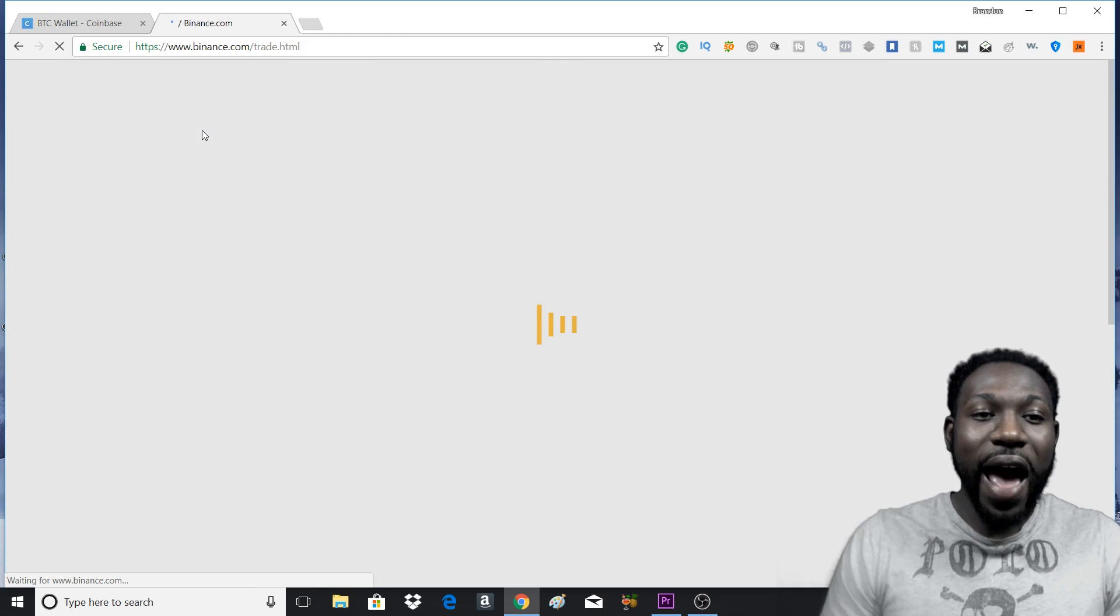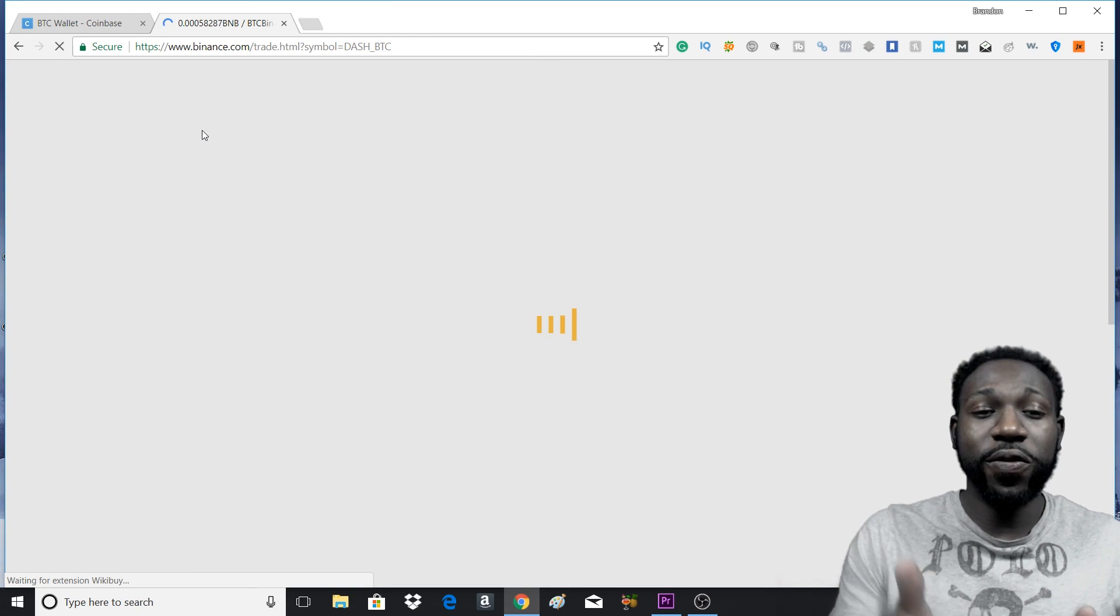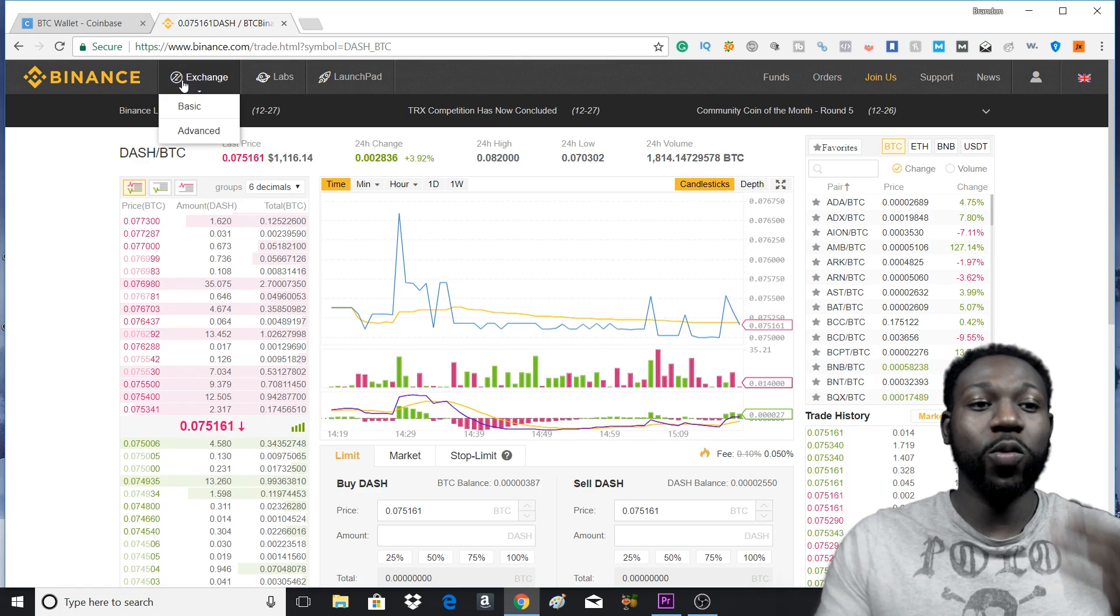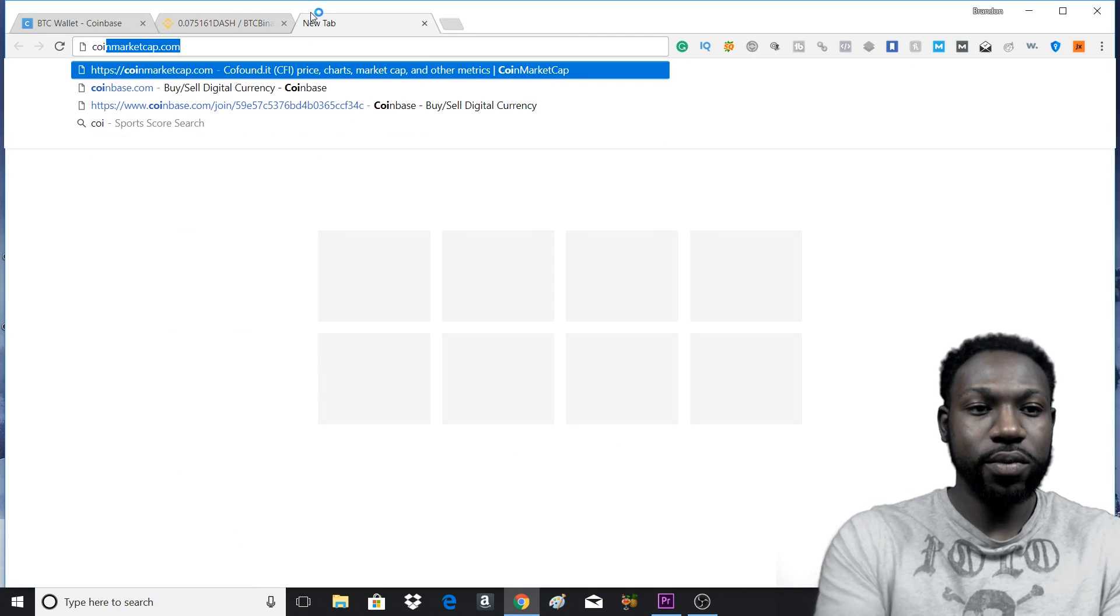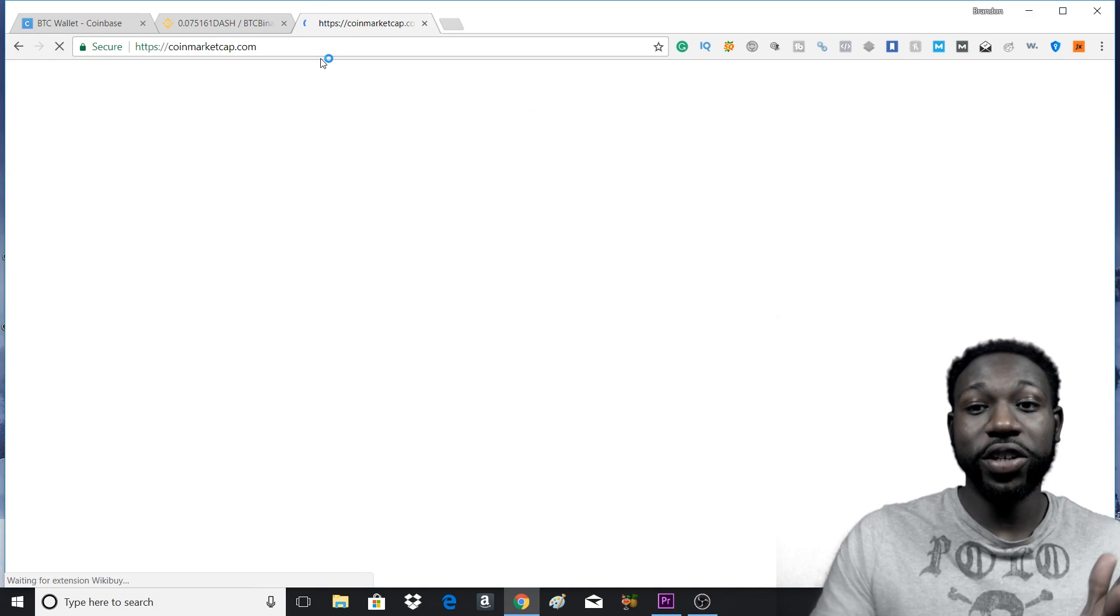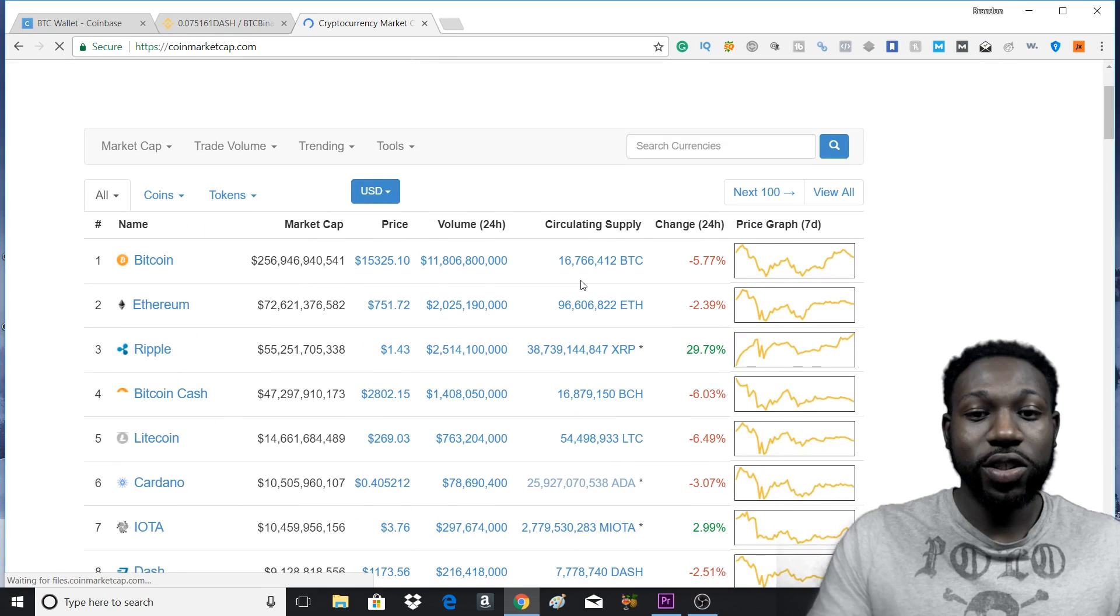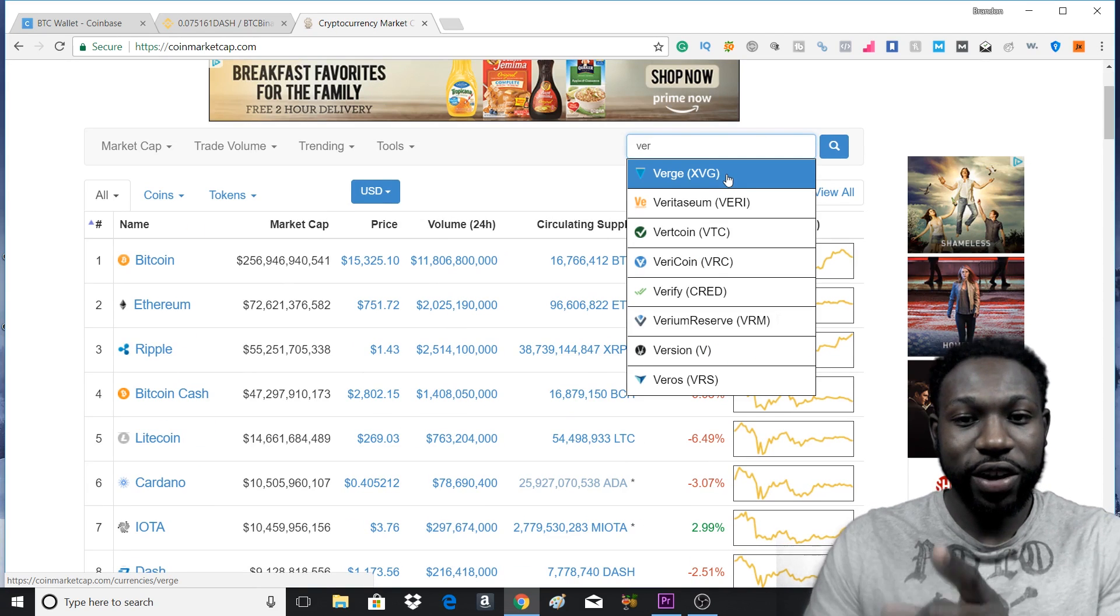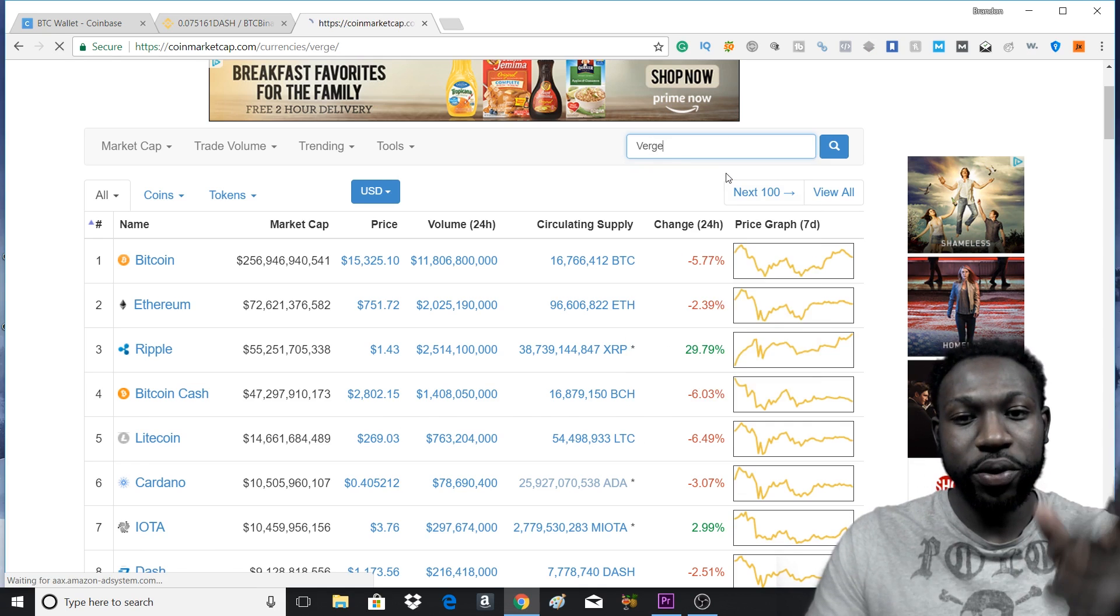Now, in order to determine if your coin that you're actually trying to purchase is on Binance, what I do is I go to CoinMarketCap and I actually search to see if the coin is in that particular market. So let's say we're looking for Verge. So we type in Verge, which the ticker name is XVG. We have to remember that. We'll press that.